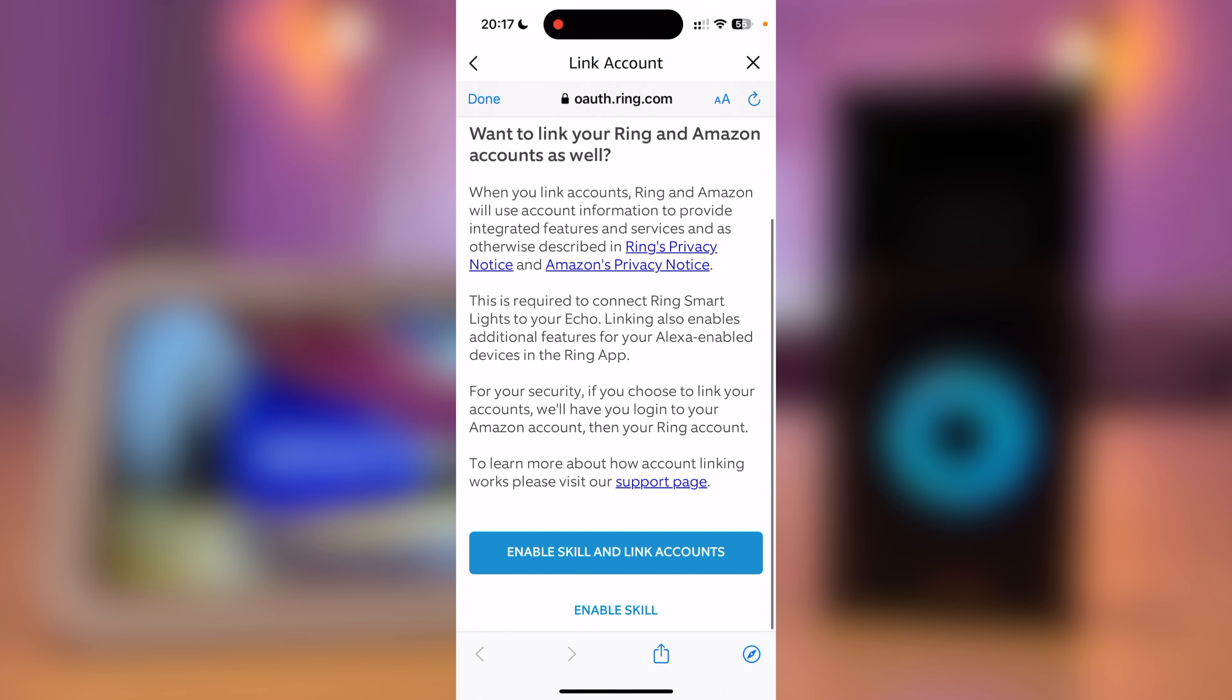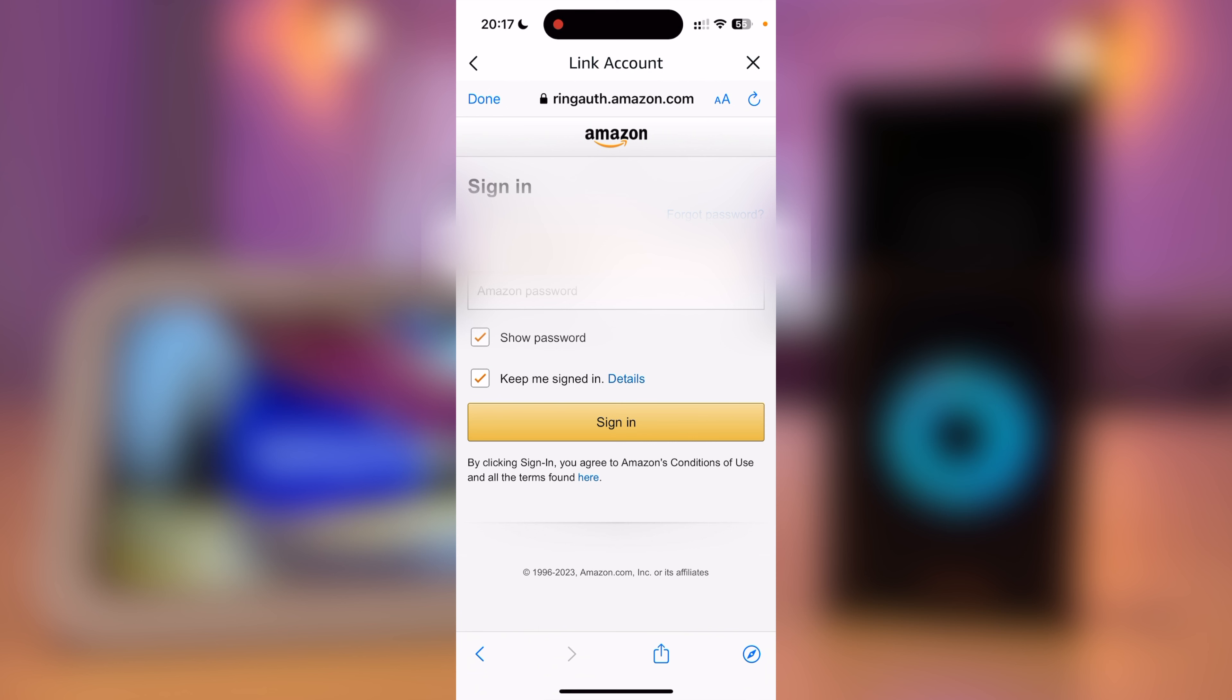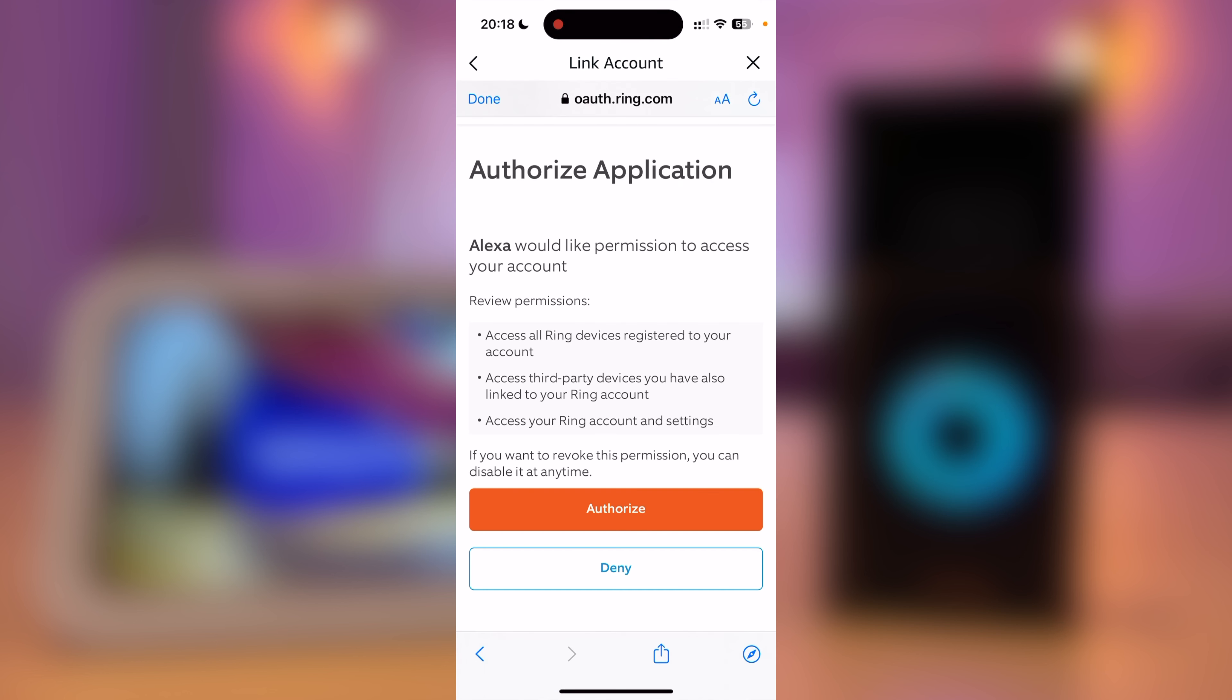Press Enable Skills and Link Accounts. You should now sign in to Amazon and Ring accounts. The Ring Skill will then ask you to authorize your account, so press Authorize.